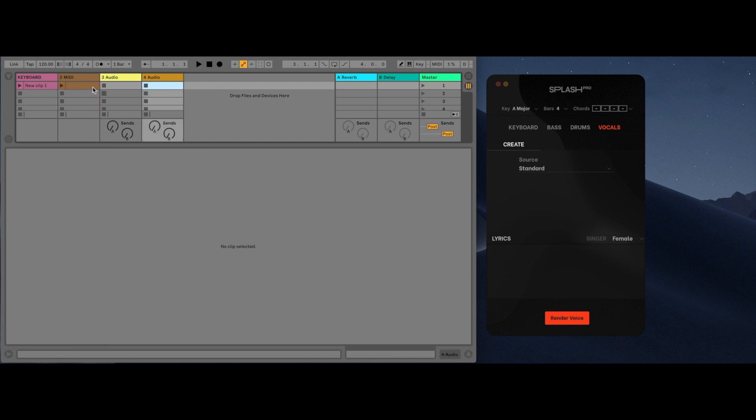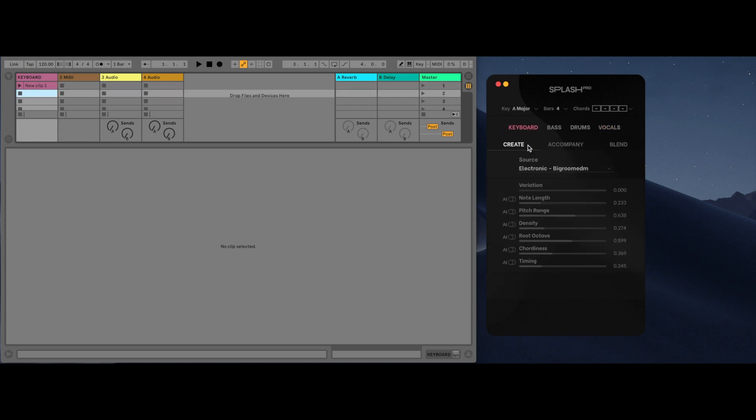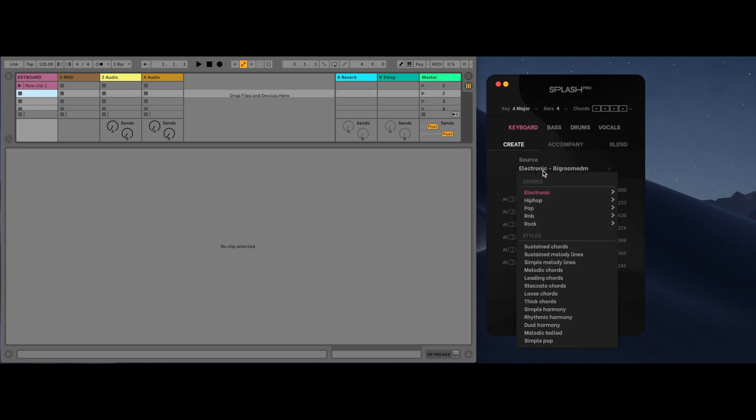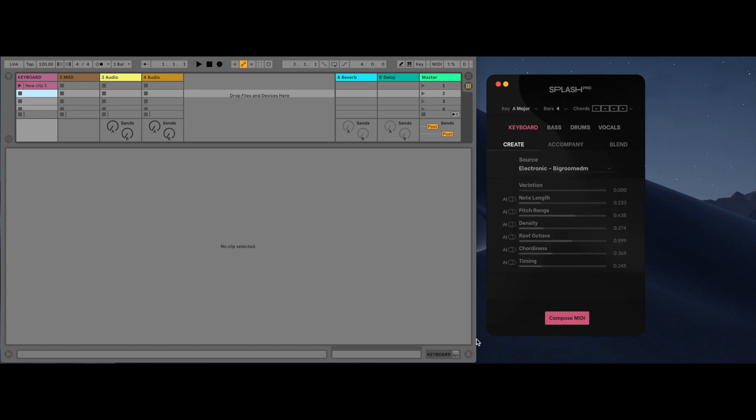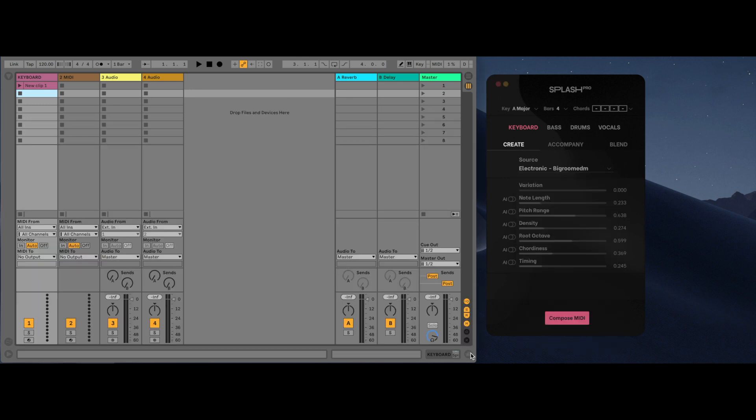The Create tab is used to generate MIDI based on a source. The source drop-down list is broken into two sections: genre and styles. Genre uses pre-identified templates to compose based on the selected genre, and styles uses AI-identified playing styles to compose. This is all done by using the compose MIDI button.